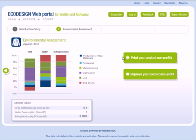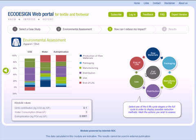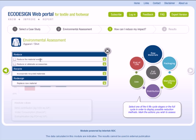Move to the next step by clicking on Improve Your Product Eco File. Click on a life cycle stage for which you would like more details. There are six stages – raw material, packaging, manufacturing, distribution, use, and end of life. You can only select one stage. A table appears listing all possible actions for this life cycle stage. For example, for raw material, you can select reduce the material weight, reduce or eliminate accessories, incorporate recycled materials, or replace raw material.